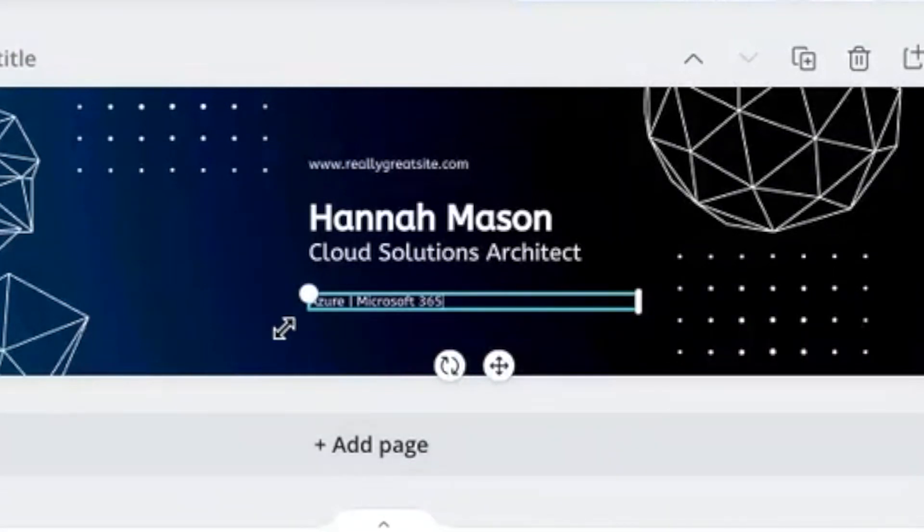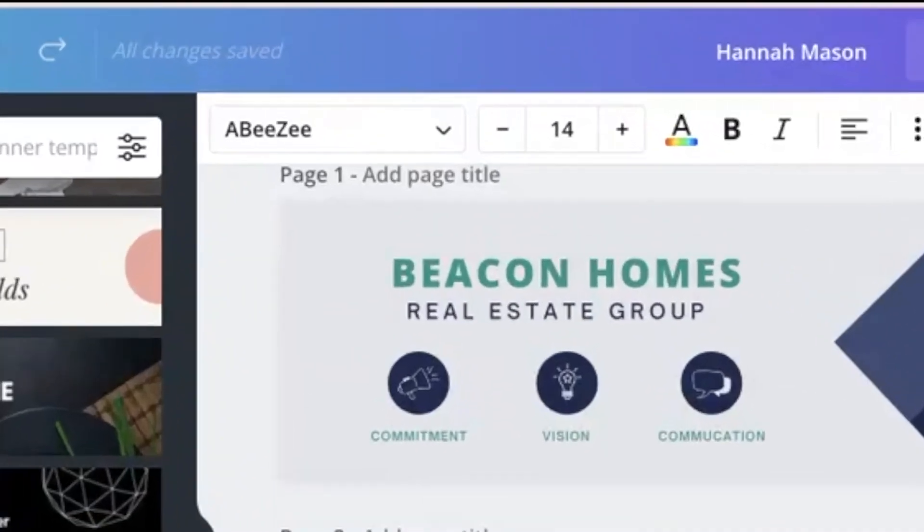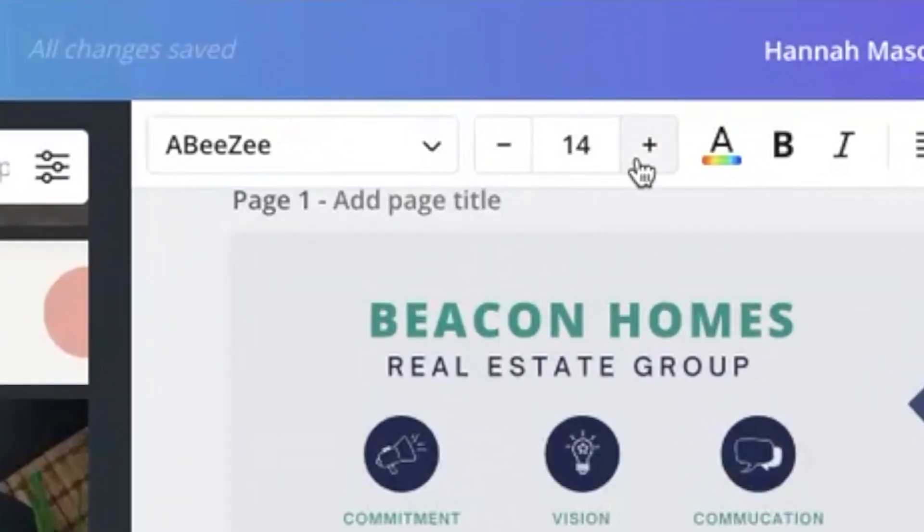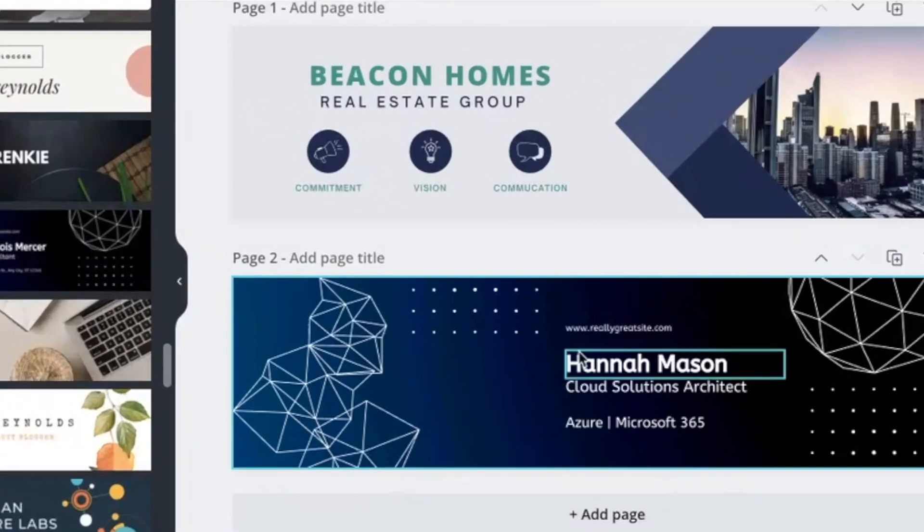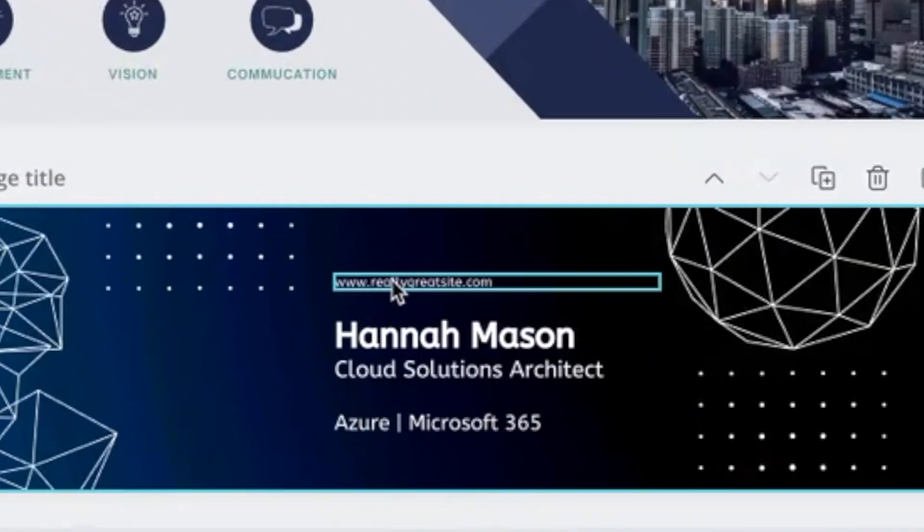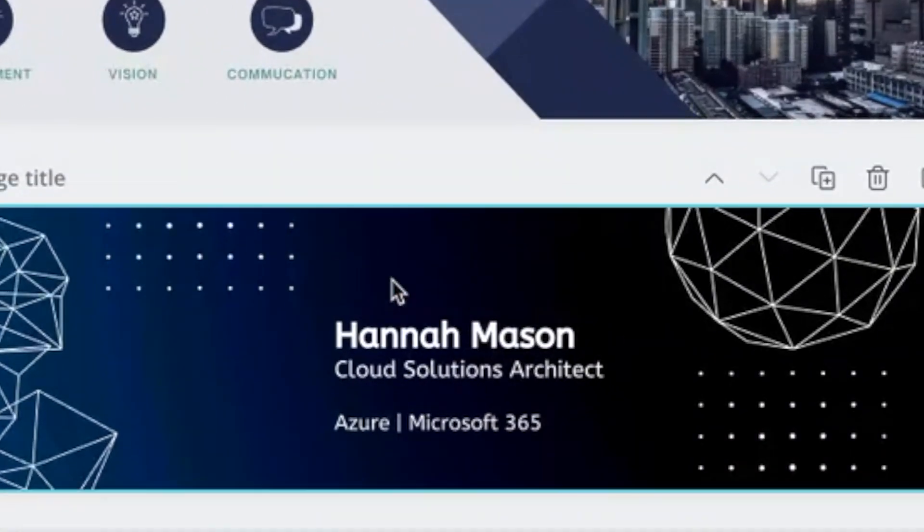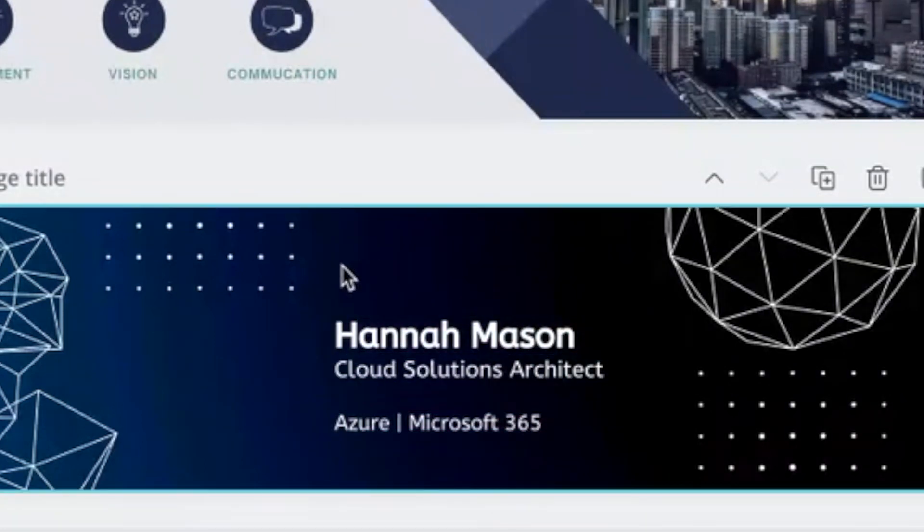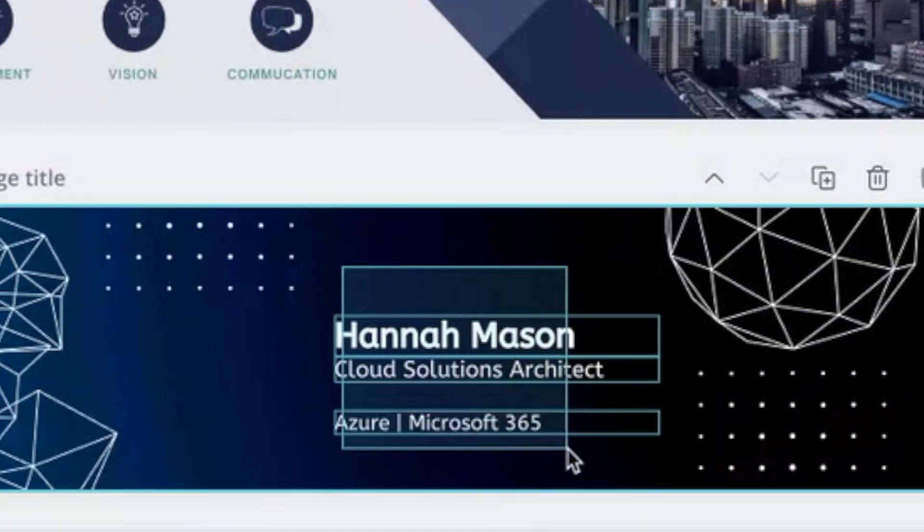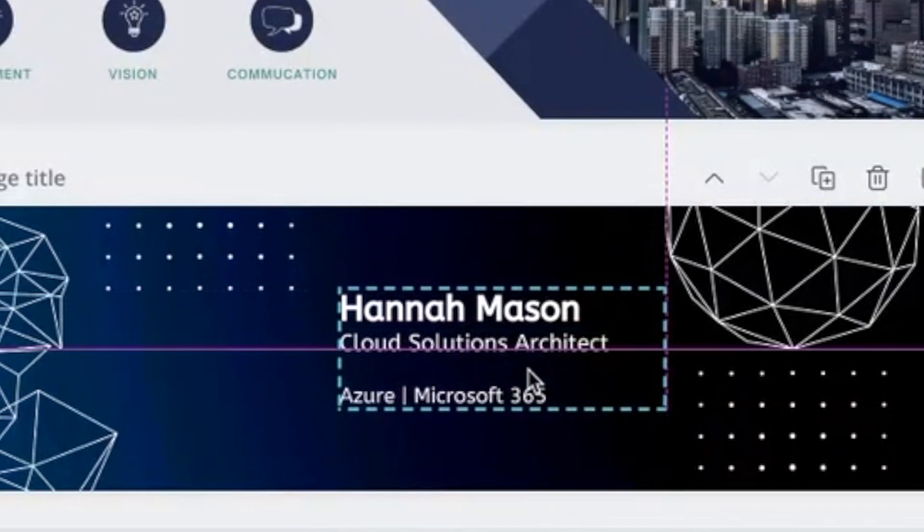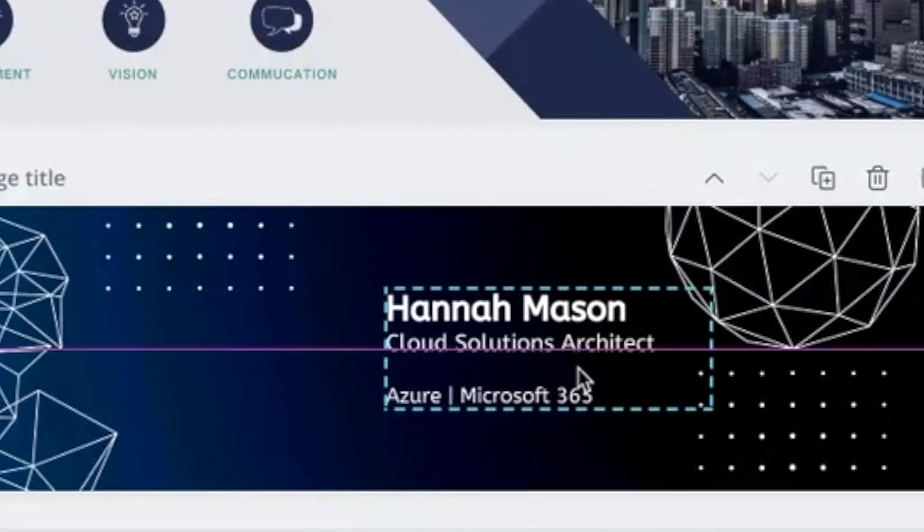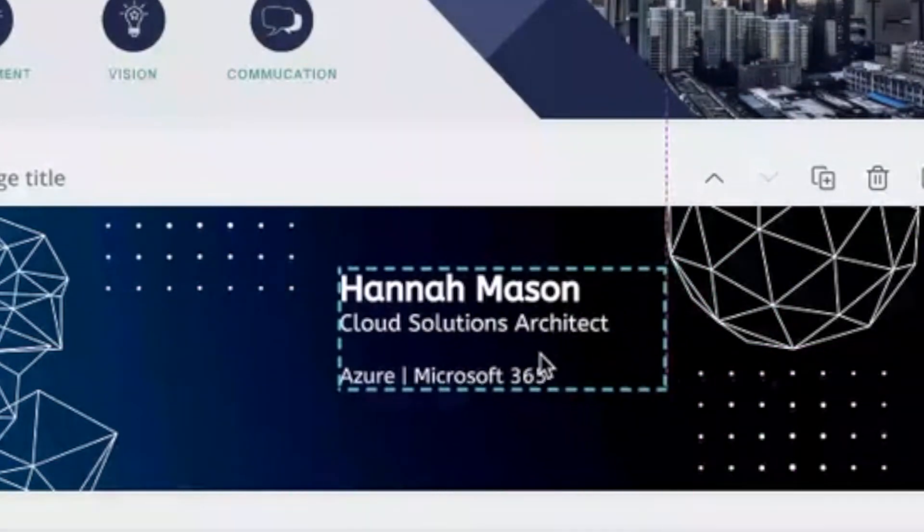And you can really edit these really easily. So that text, I think is a bit too small. So you can just highlight it, you can increase the font size. I don't think we want a website there. So I might just delete that. That now looks a little bit off center. So I can just highlight all of the information and move it however I like around the screen.